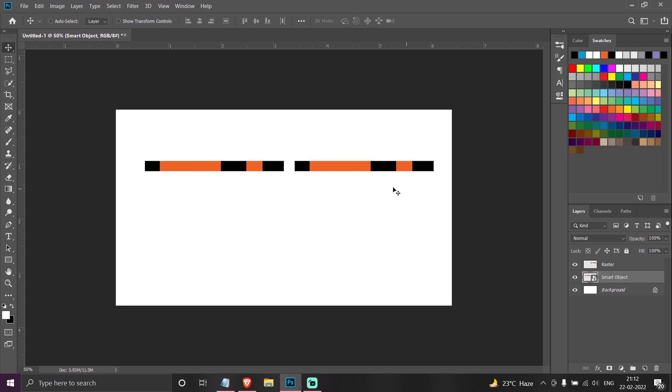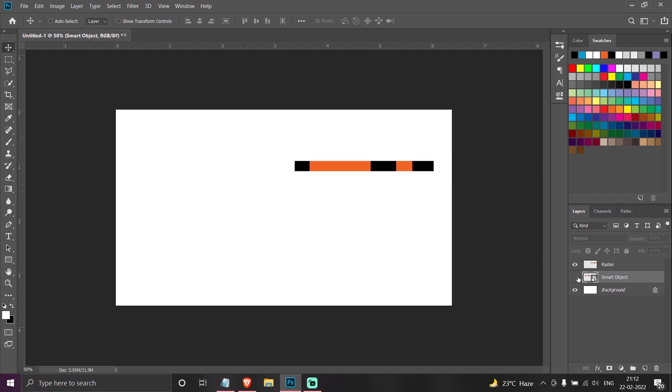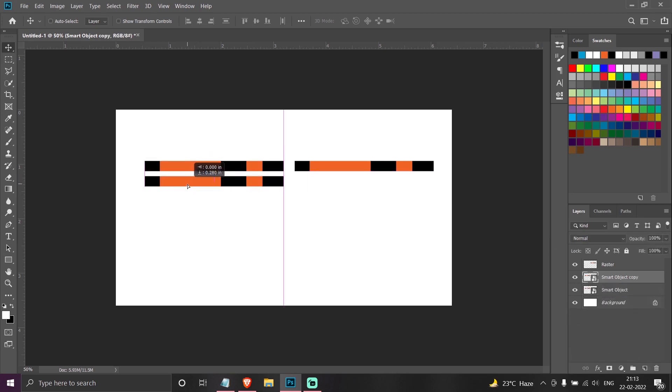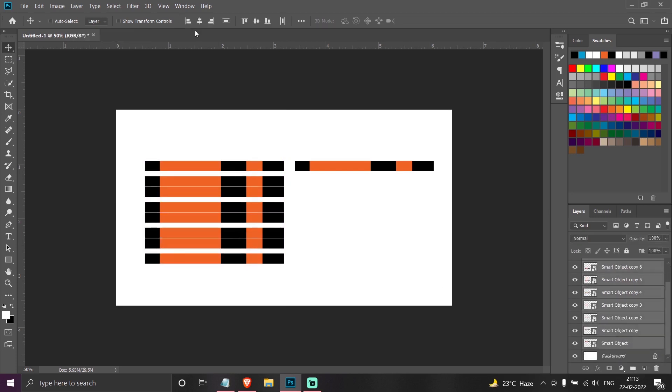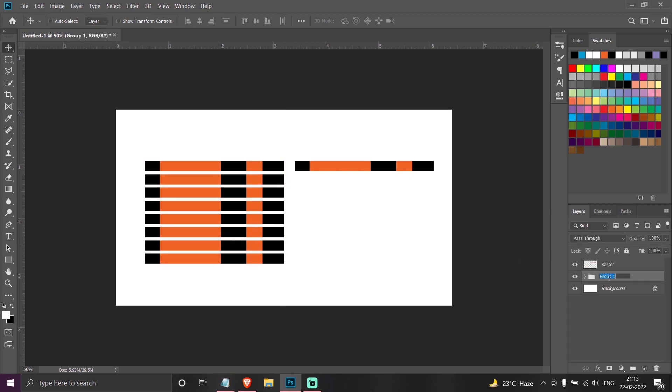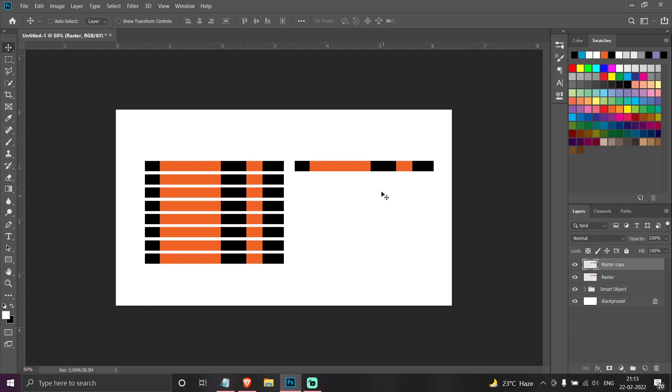I have created these two cells. This one is a raster, this one is a smart object. Now I will be making copies of the smart object. Similarly I will be making copies of this raster layer 2.